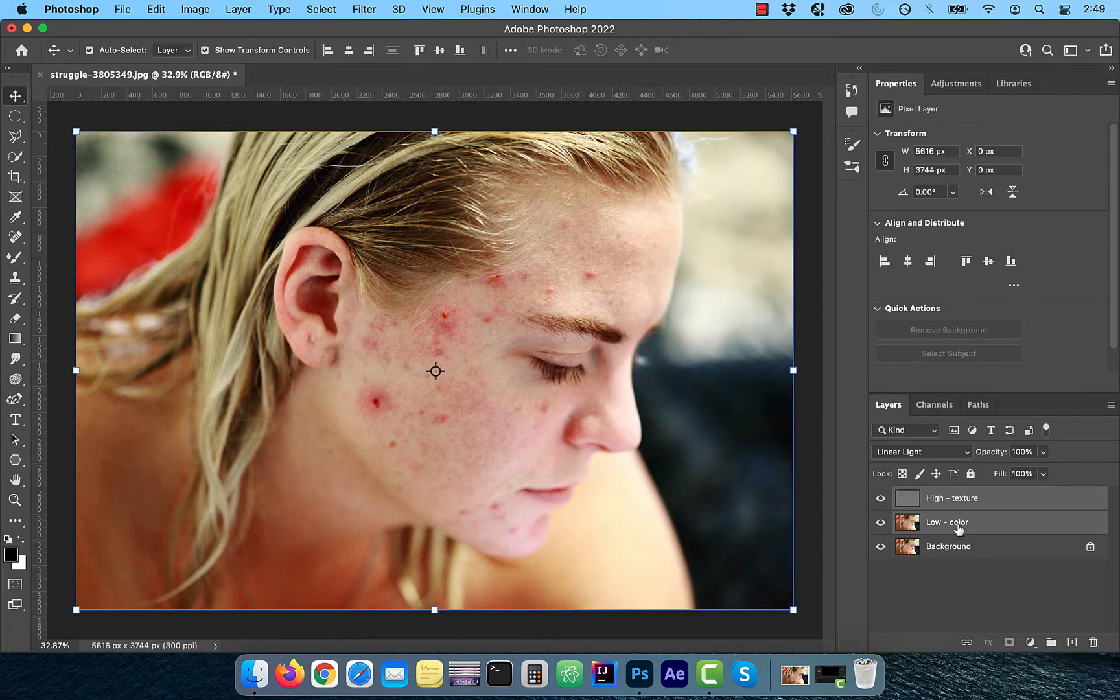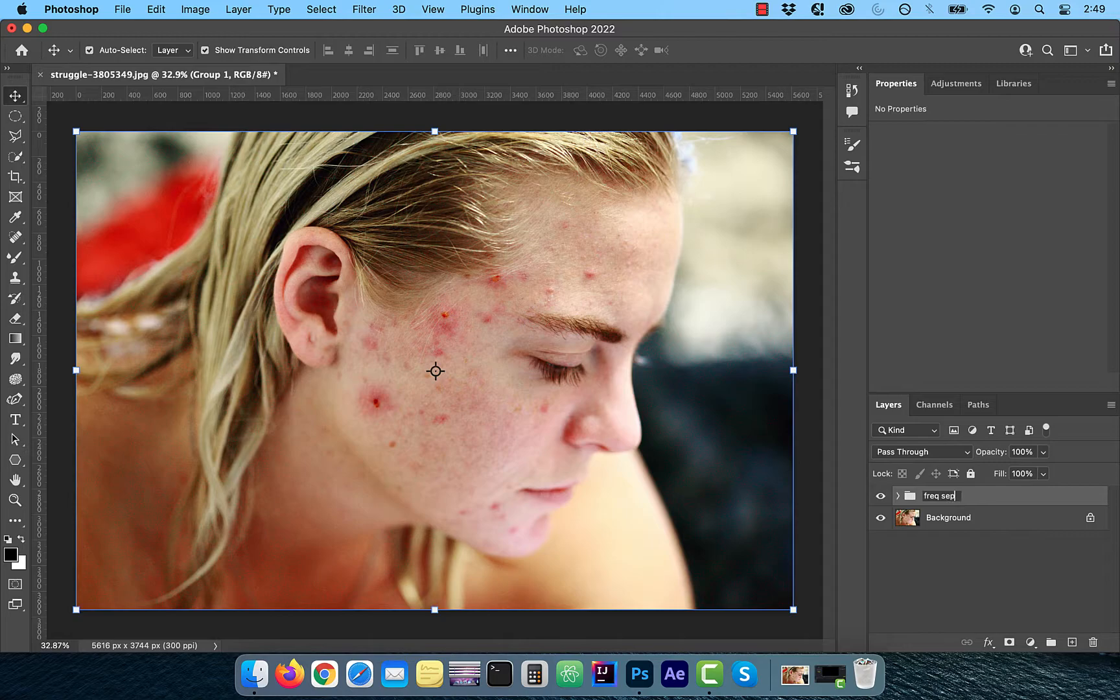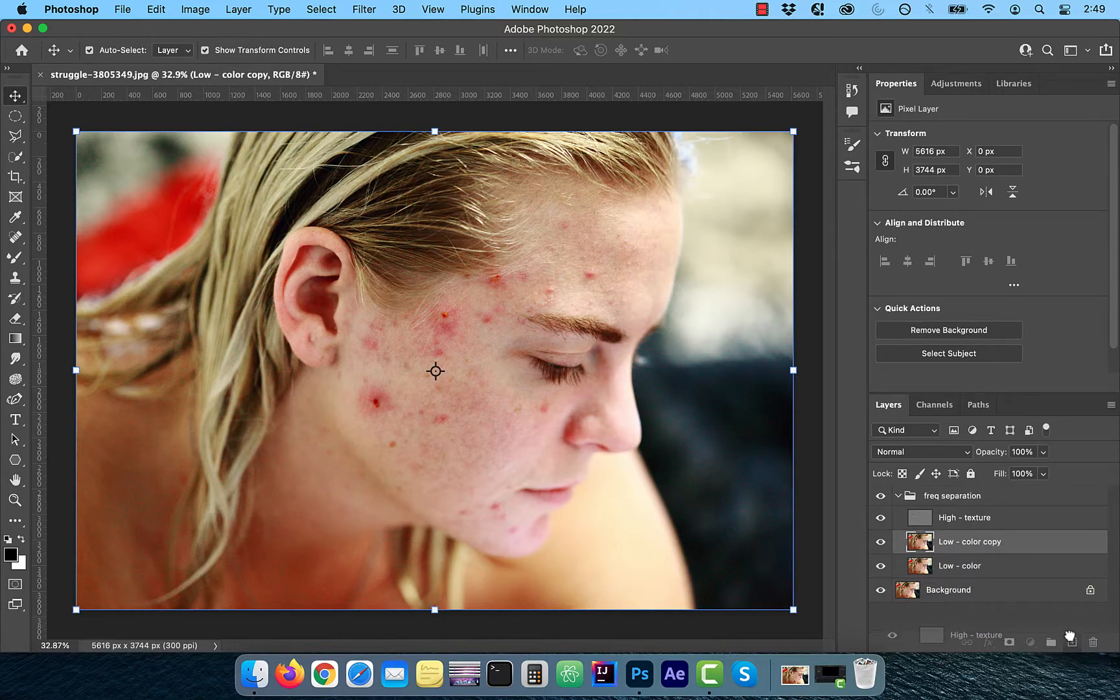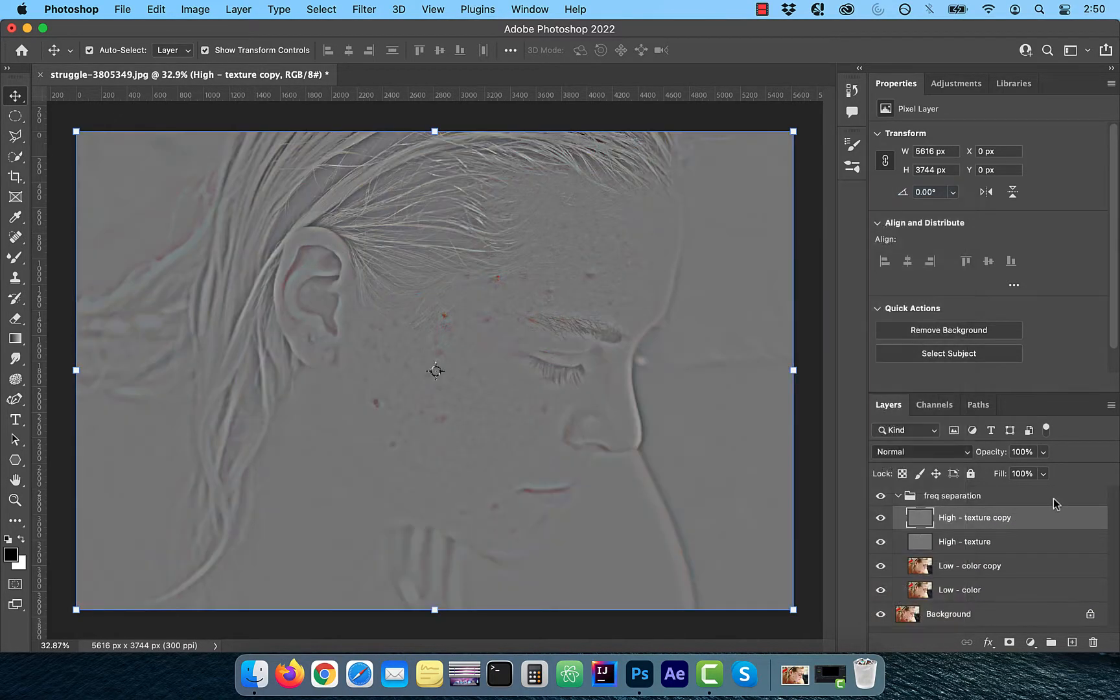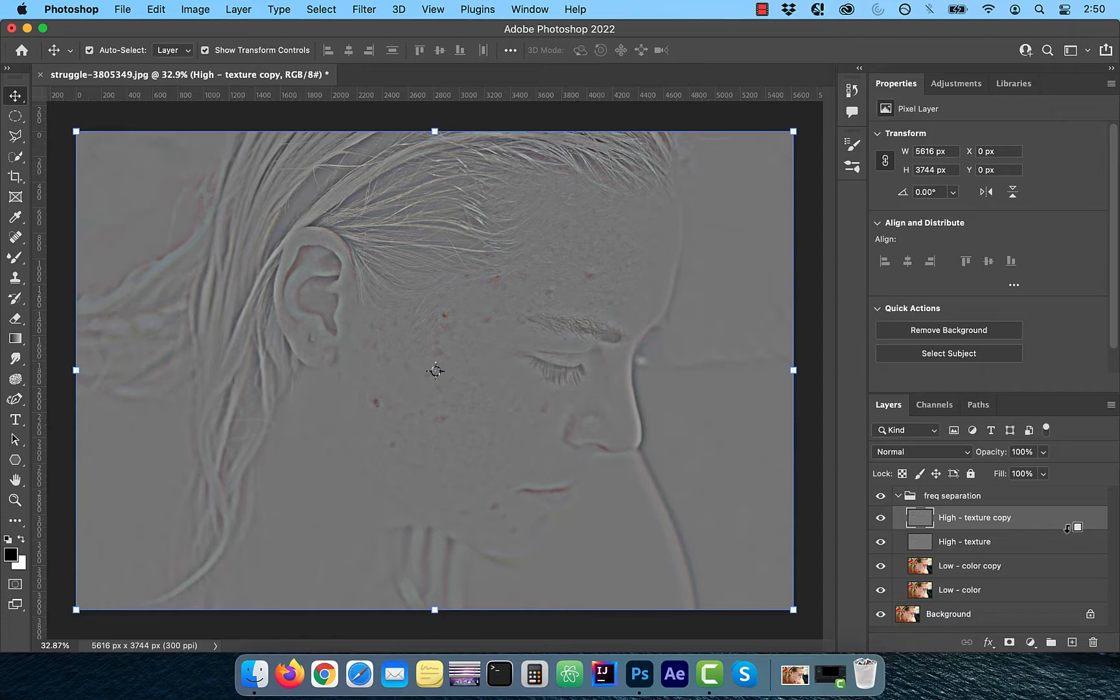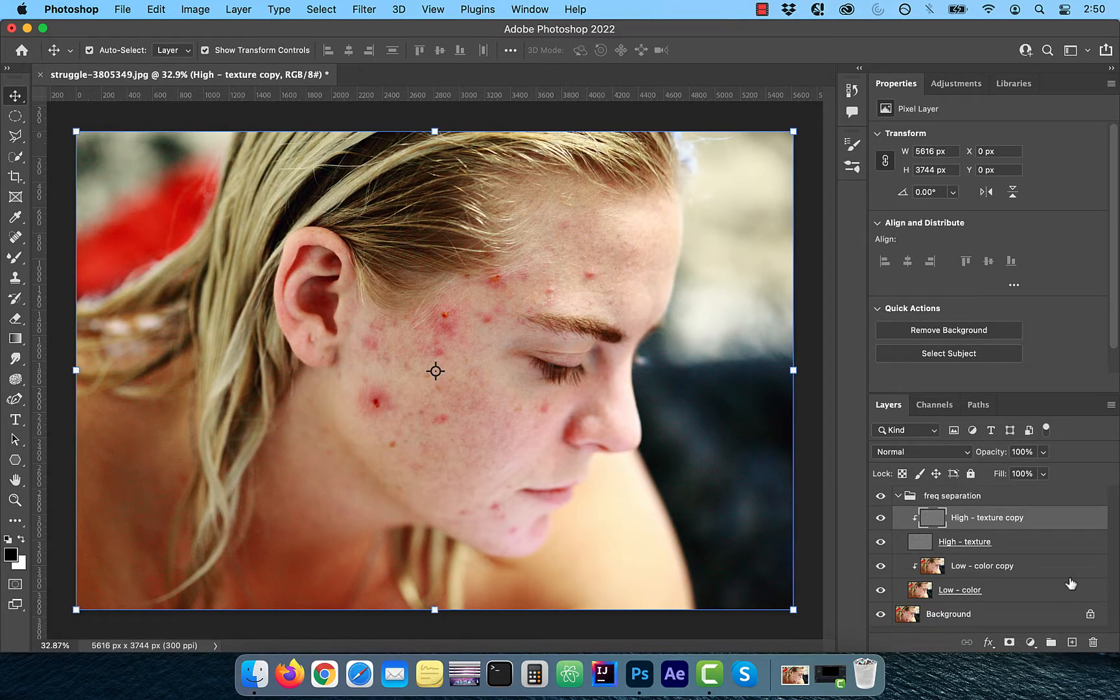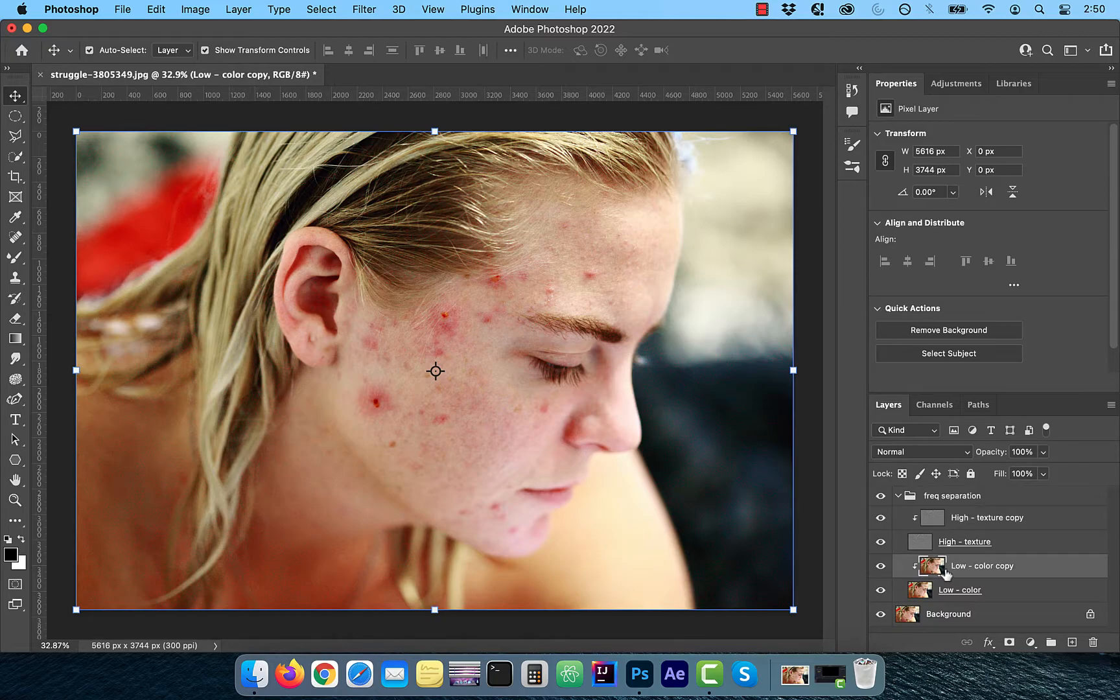Select the low and high frequency layers and move them to a group. Rename the group to Frequency Separation. Duplicate the low frequency and the high frequency layers one at a time. Now hold the Alt or Option key and click right below the copy layer to clip them to the original layers. This will allow us to work non-destructively just on the copy layers without affecting the original layers.